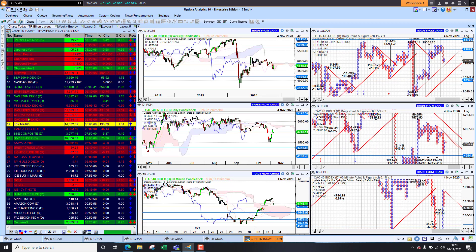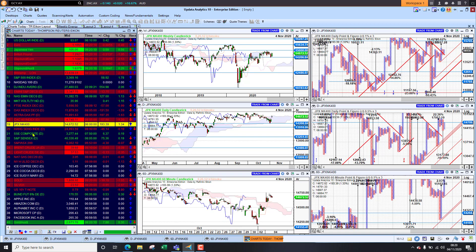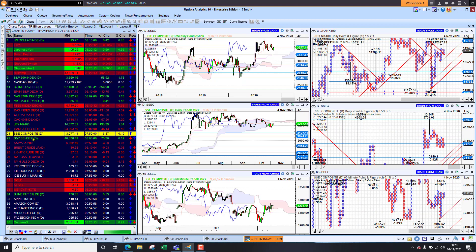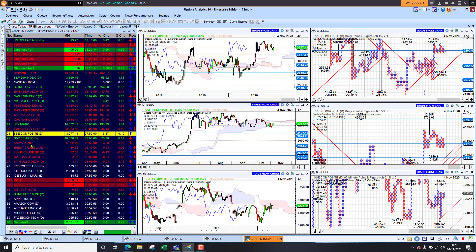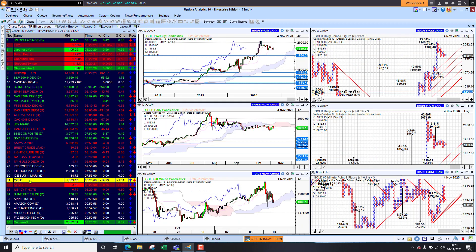We did see Tokyo up 1.3% overnight so that's looking stronger. The Hang Seng was down slightly, China was up slightly, India was up slightly and the Aussie market was down slightly so the markets are really waiting for the election result to be clearer.